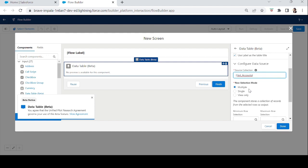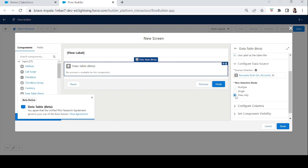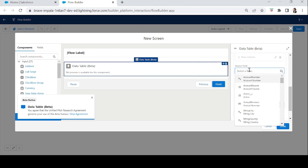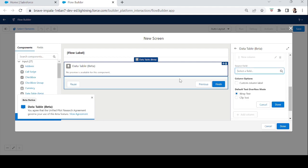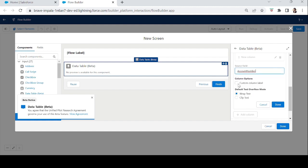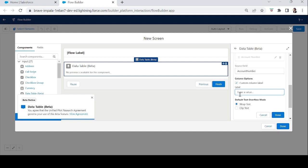After that, there are three Row Selection Mode options: multi-select, single-select, or view only. Let's first try View Only. Under Configuration Columns, we can select which columns to show. Let's add Account Number. There's also a Column Options field — Custom Column Label — where you can give a column a custom label, or leave it to use the default.